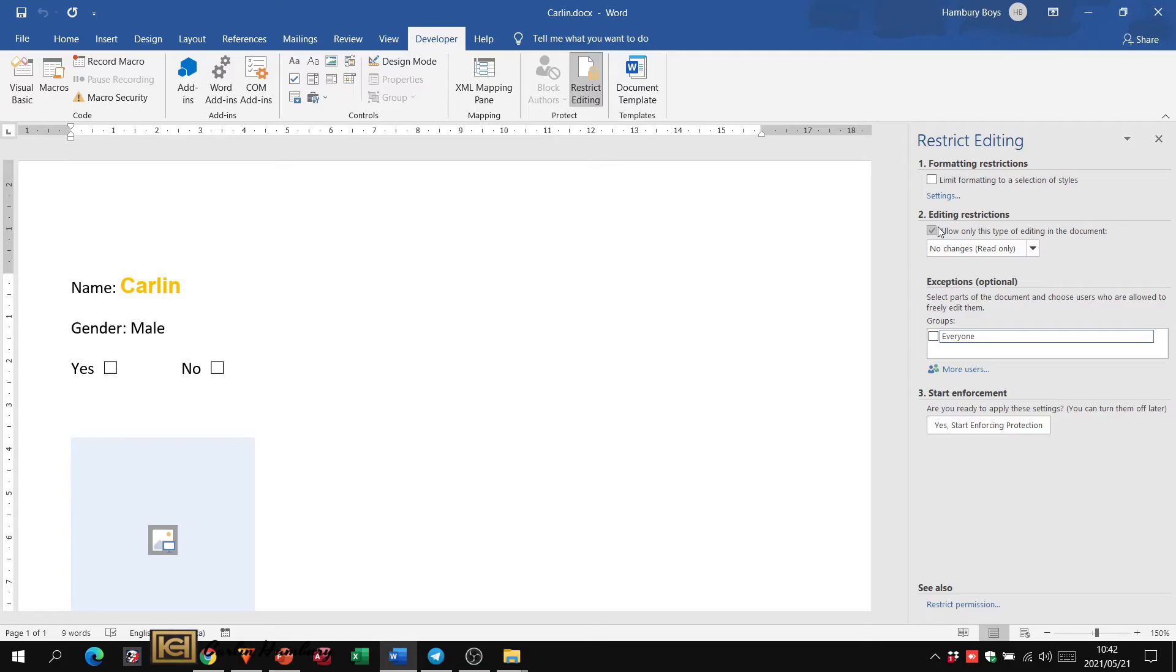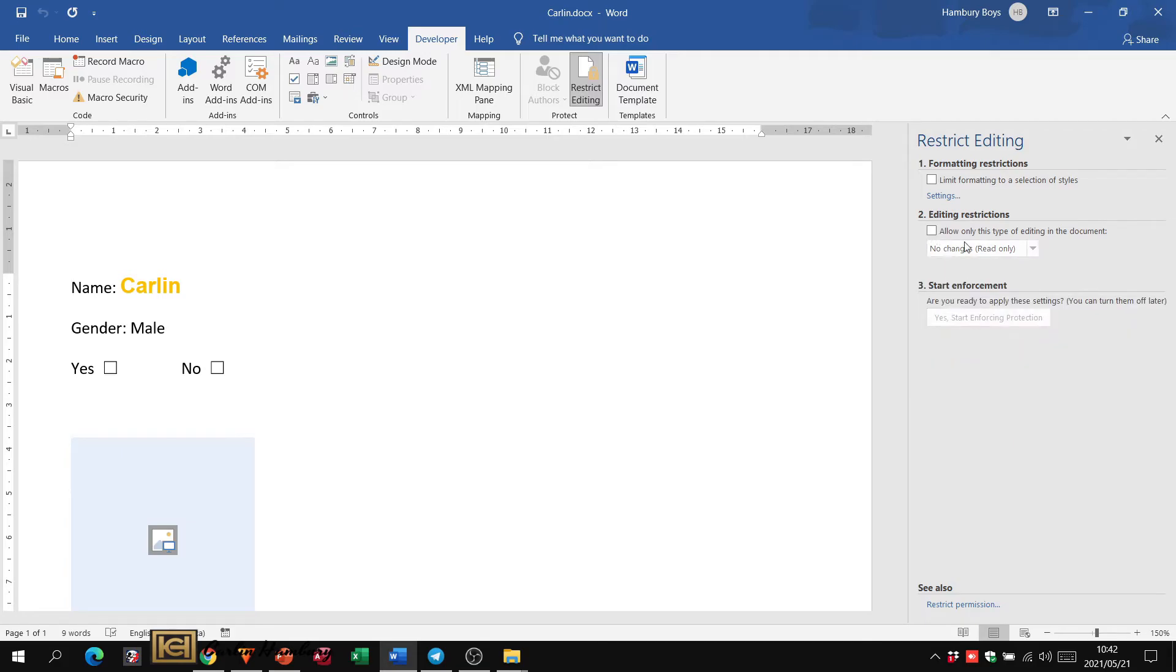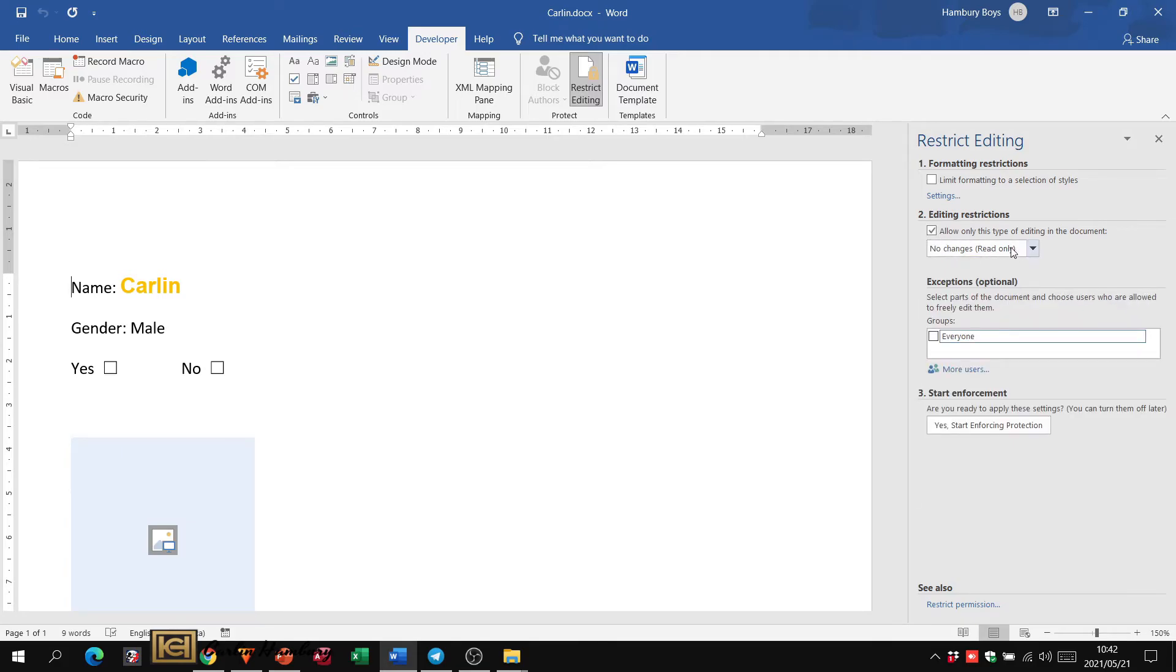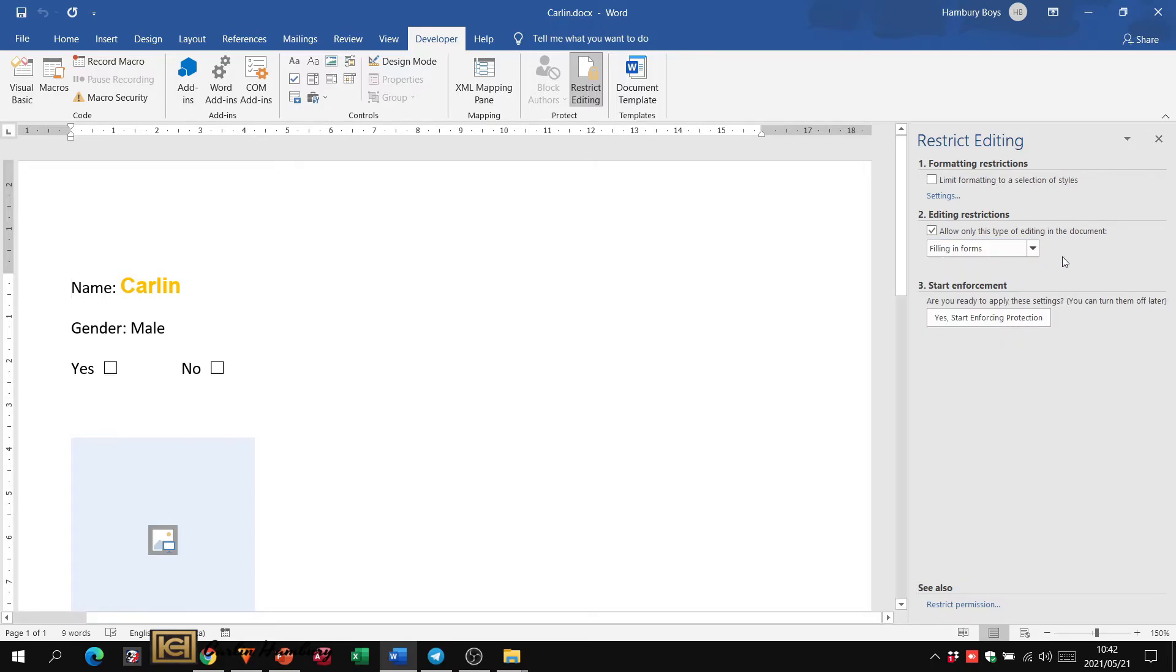And yeah, I can put limits on what the person can do in terms of formatting. I can limit what the person can do in terms of editing as well. You can see there's a number of options over there and I can decide when I want to enforce it.